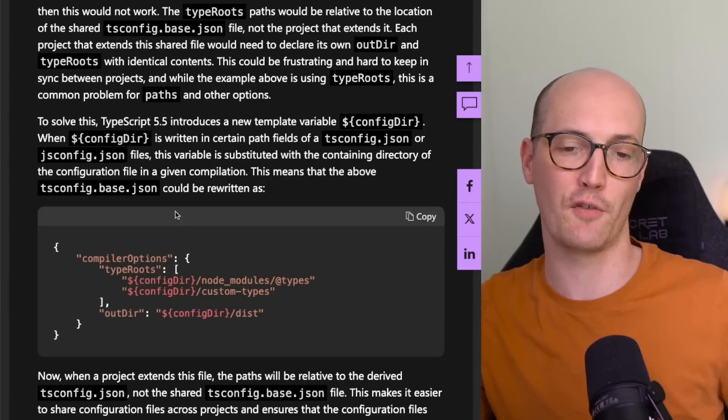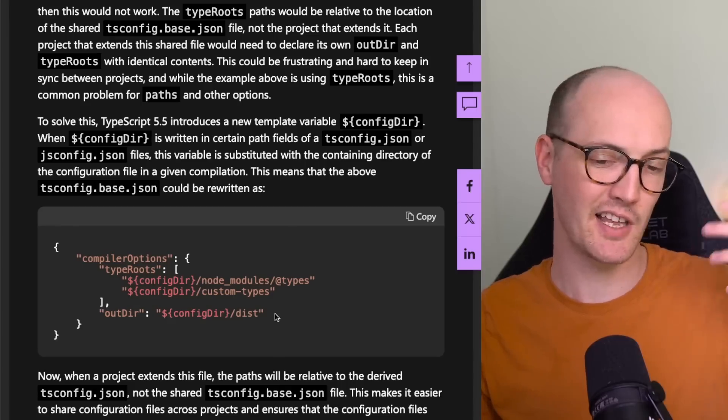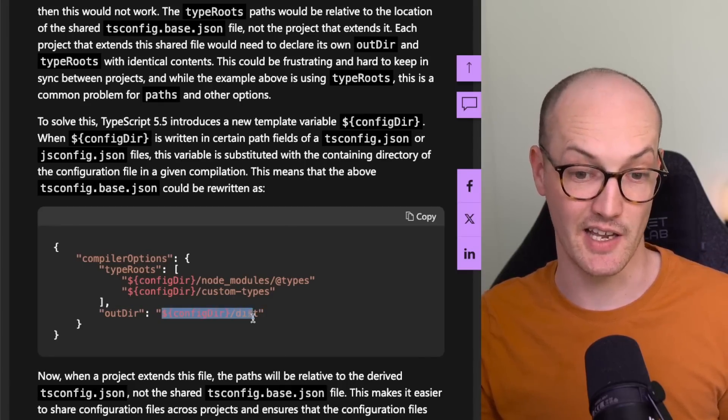To solve this, TypeScript 5.5 has a new template variable: configDir. This means that in tsconfig.base you can say configDir/dist, and the files will get output inside the correct directory — inside the package instead of at the base. Previously inside a monorepo you basically had to specify rootDir and outDir to get things working, otherwise you'd end up with tons of stuff in dist. So again, a massively welcome change. The best changes are obvious in hindsight.